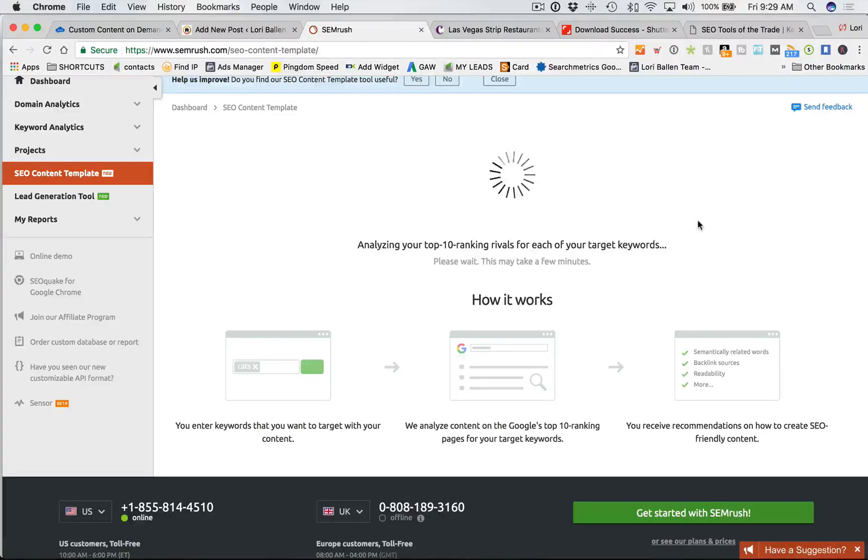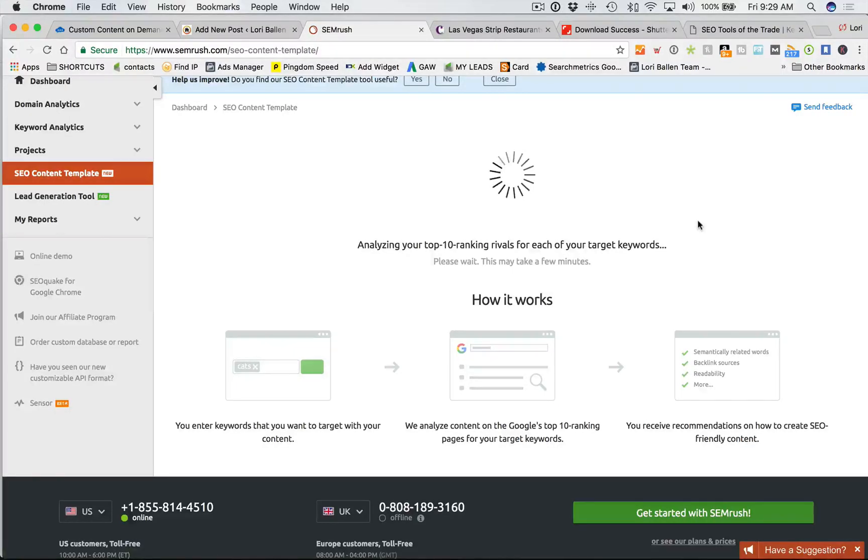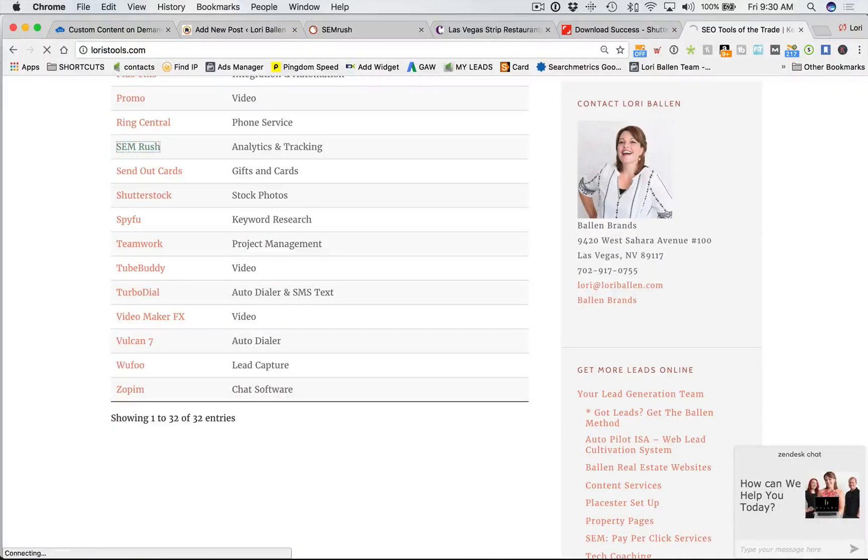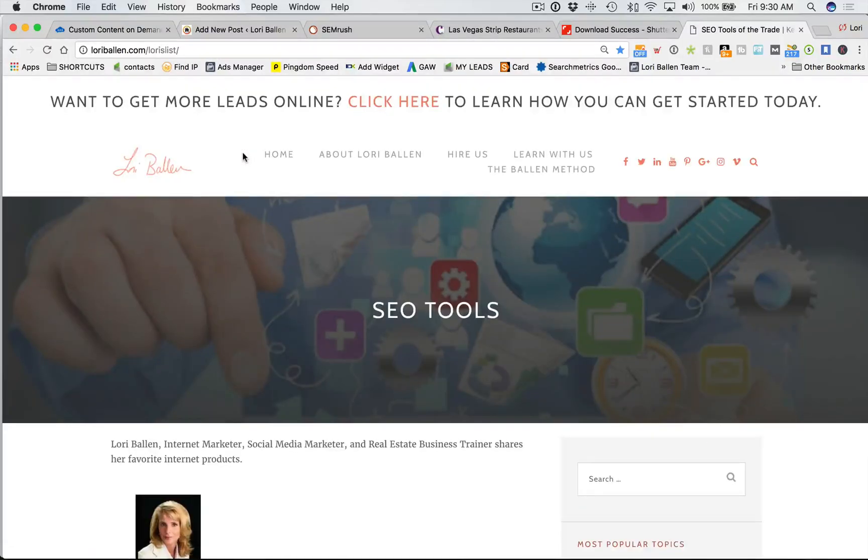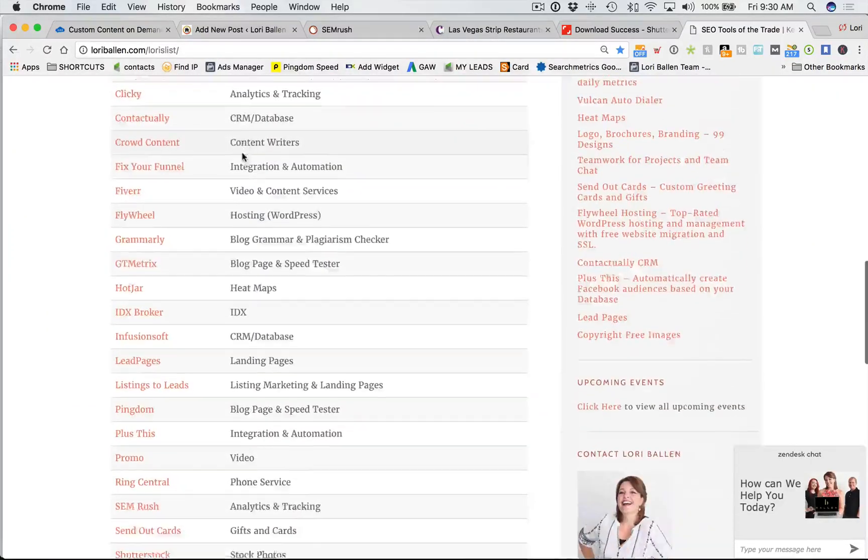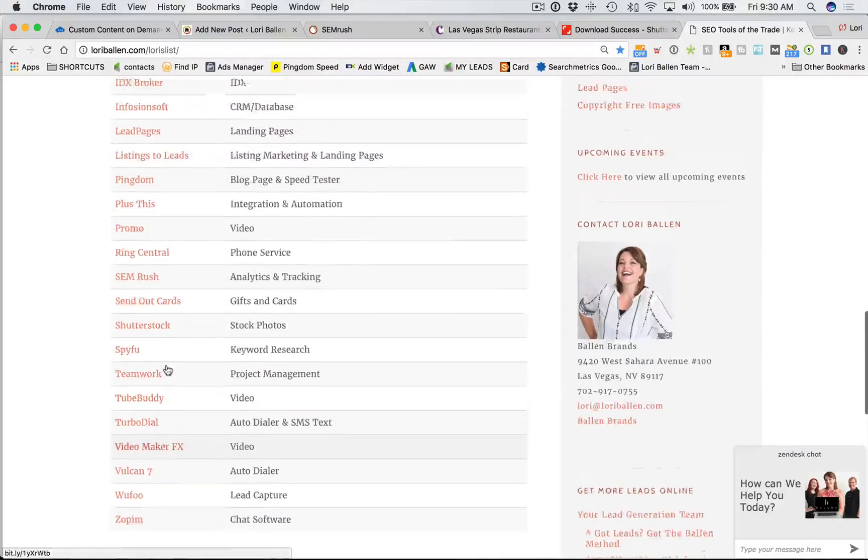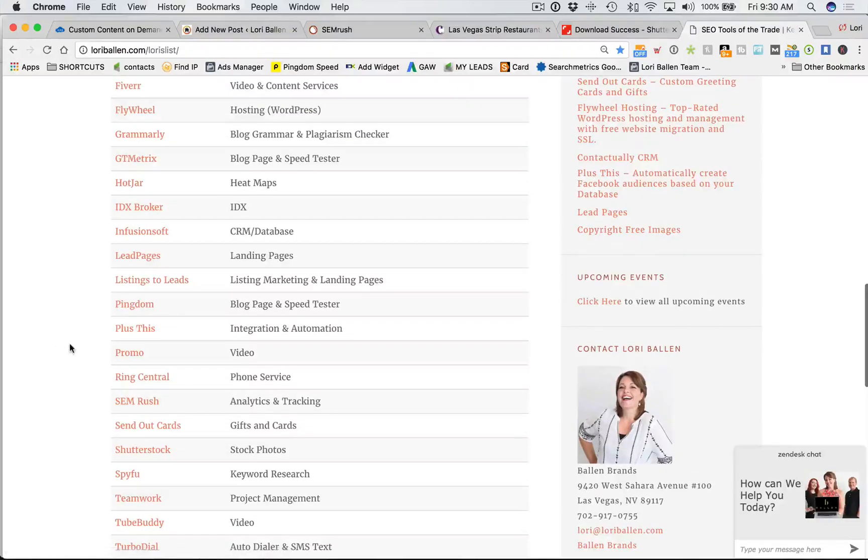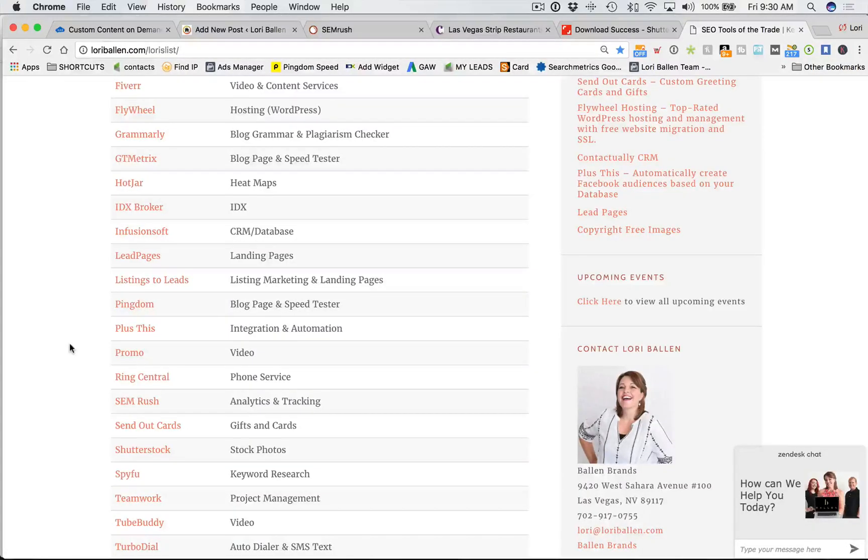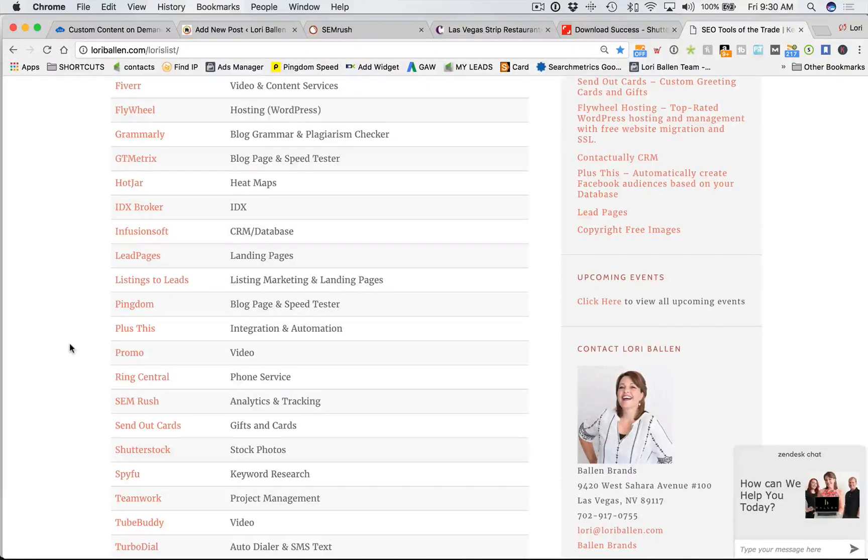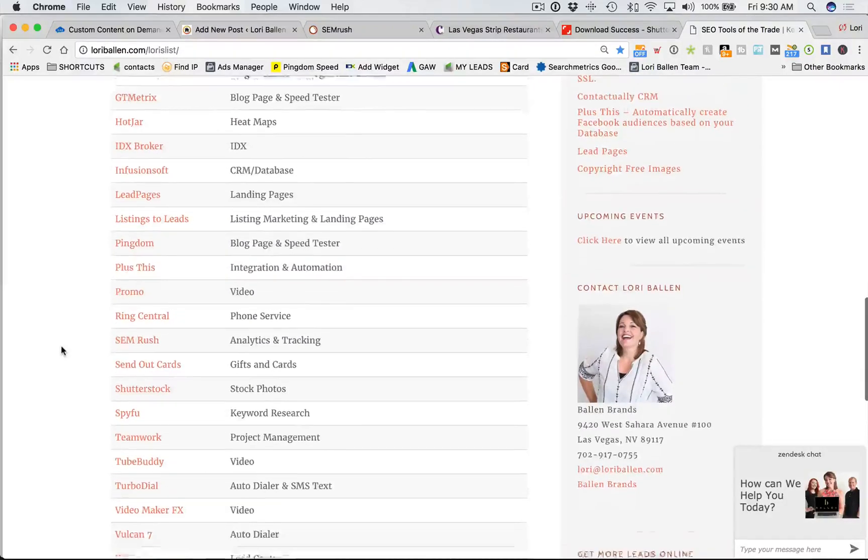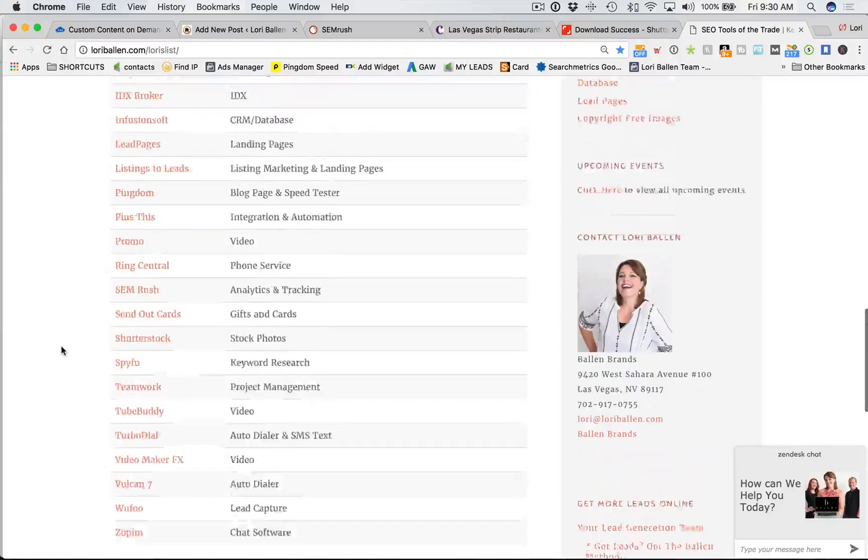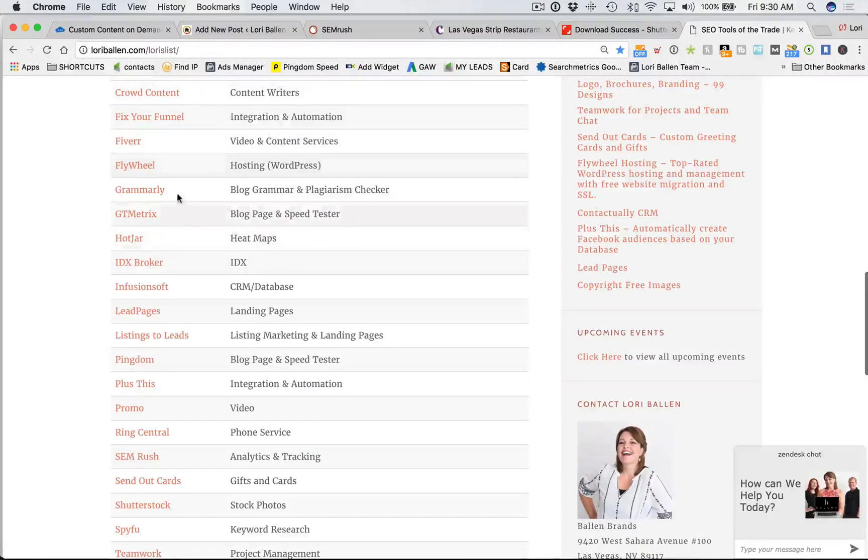And now what it's doing is SEMrush is scouring the web, and it's going to pull up the results. And again, if you want to use SEMrush, go over to loriestools.com. I'm also going to put the links here in these videos, and scroll down to SEMrush. Click there, sign up, get a free trial. Some of my links get you extended trials or coupons.